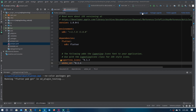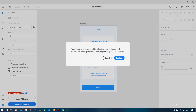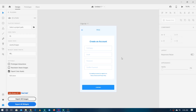Then we'll click on 'Export all widgets' and it will convert the designs into a real Flutter application without giving any sort of warnings. Let's click on Continue — this should create or convert the design to code without giving any warnings. We have to click on 'Export all widgets.'